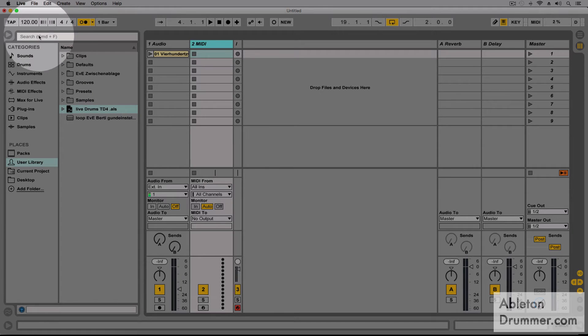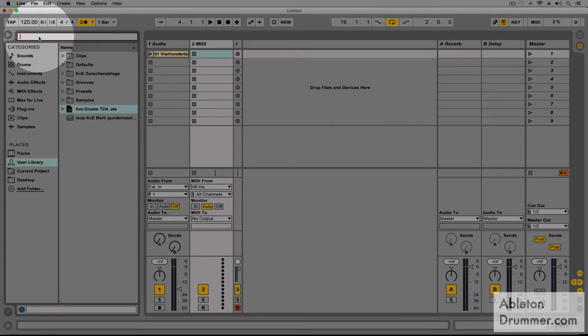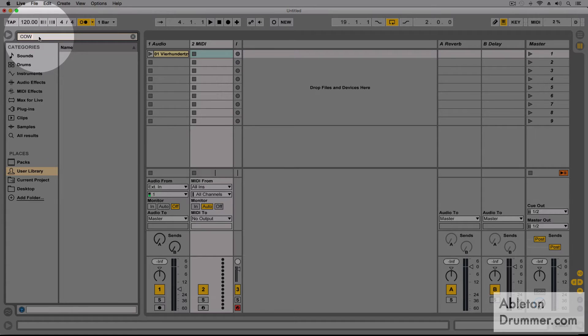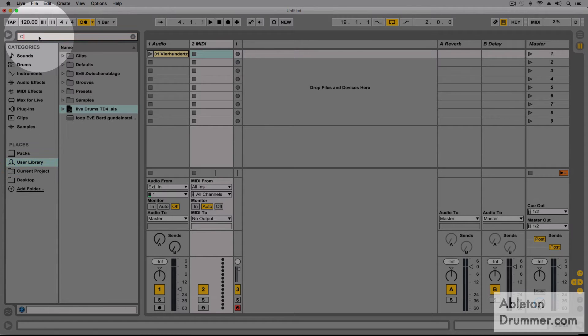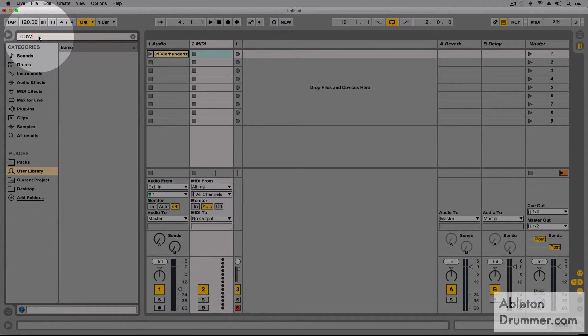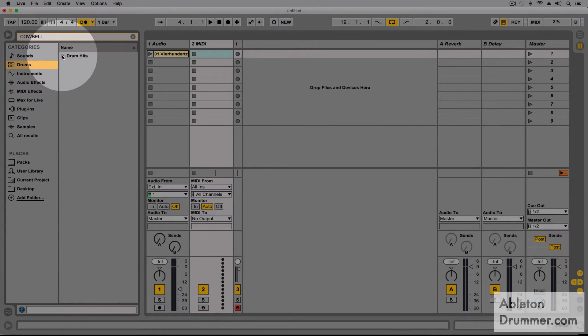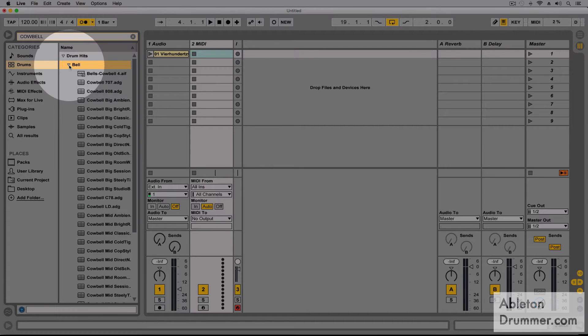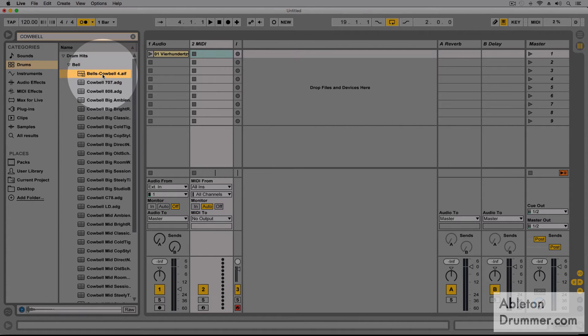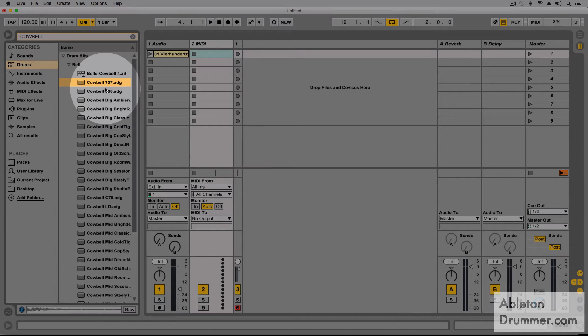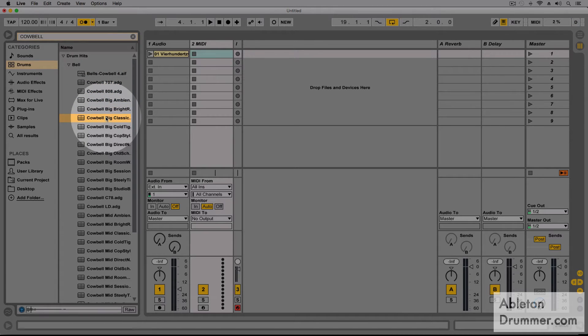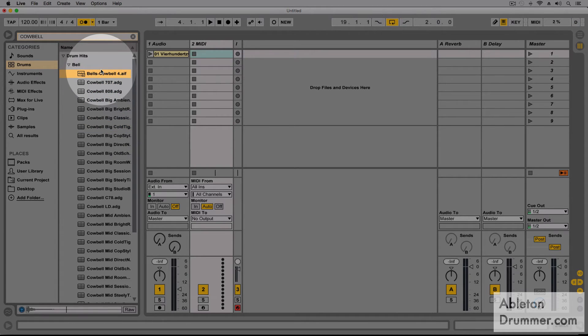Okay so now let's say we want to use a cowbell so I'm gonna look for a cowbell in my sounds or in my drum hits. So let's go to the drums, drum hits, bell and I have a lot of cowbells here. Let's take this one.